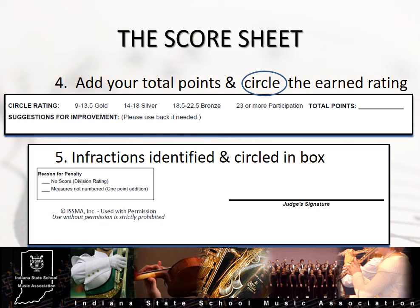Once the performance has ended and you have identified specific areas of achievement and concern in your written and recorded commentary, it is time to make checks in the right-hand column indicating the point total you feel the ensemble has earned based on your comments and the descriptors in the rubric. This should be an easy and painless process if you have made good comments in each category throughout the performance. The numbers should reflect the commentary, not the other way around. Once a number has been checked in each category, add up the points and record the total in the blank marked total points. Check to make sure that your point total is correct. Initial any erasures or changes that you make on the sheet. You are strongly discouraged from changing a number if it causes the lowering of the overall rating.